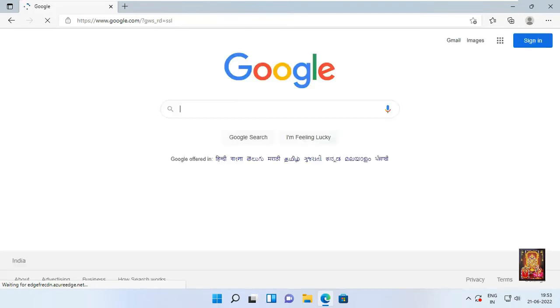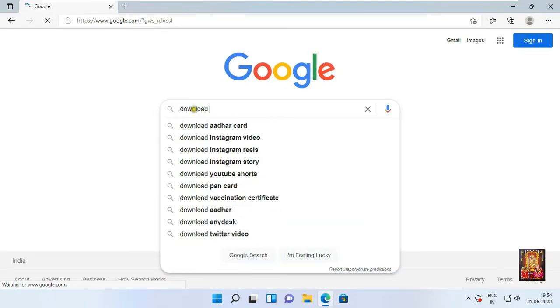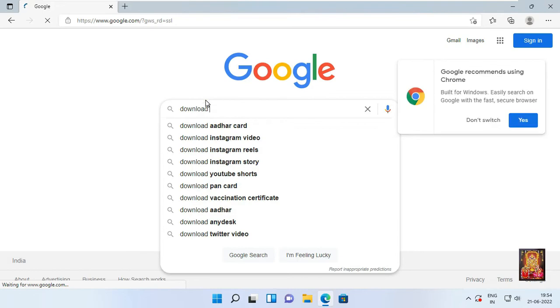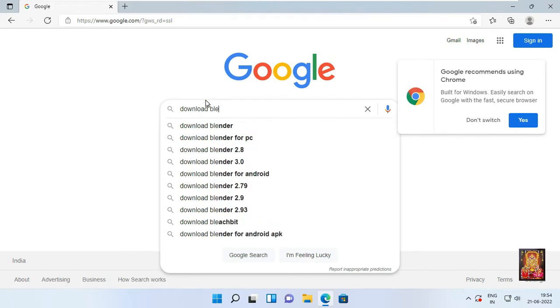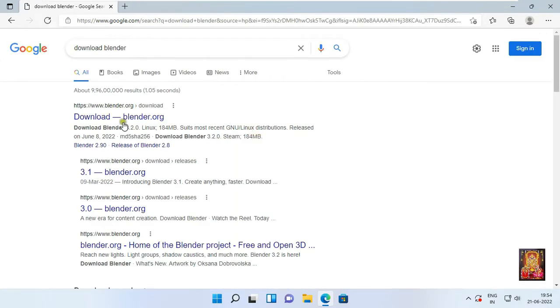Type in Google search bar download Blender. Click on first link Blender official website, www.blender.org.